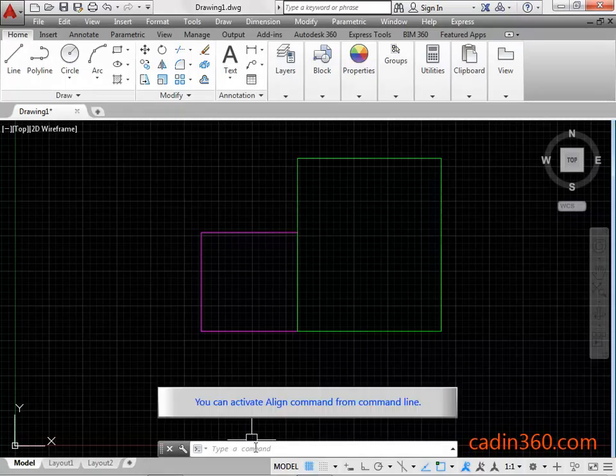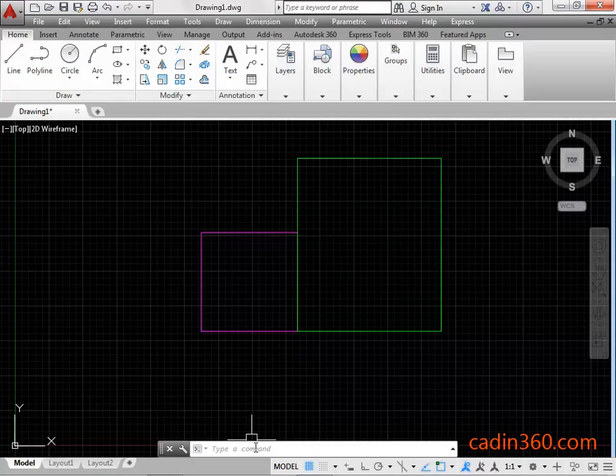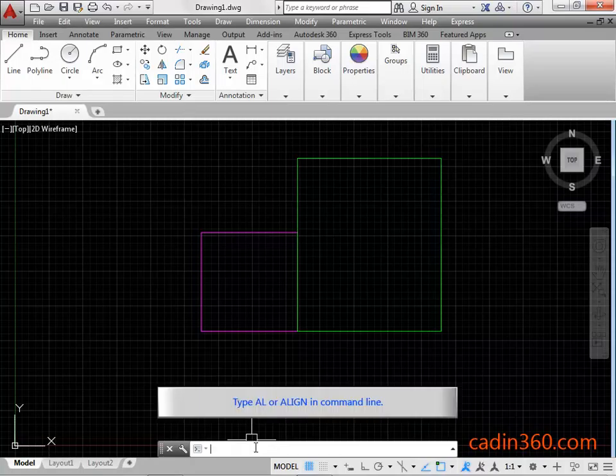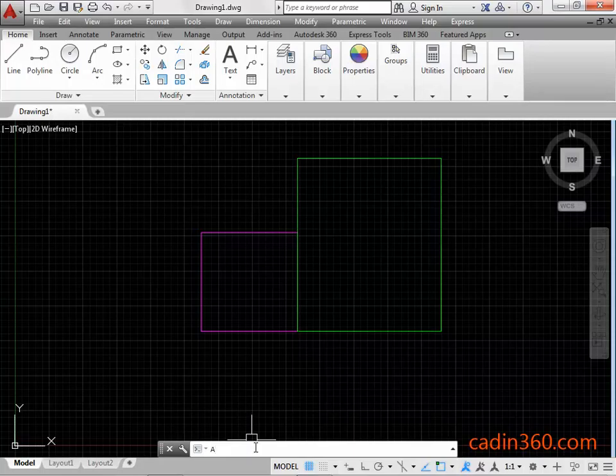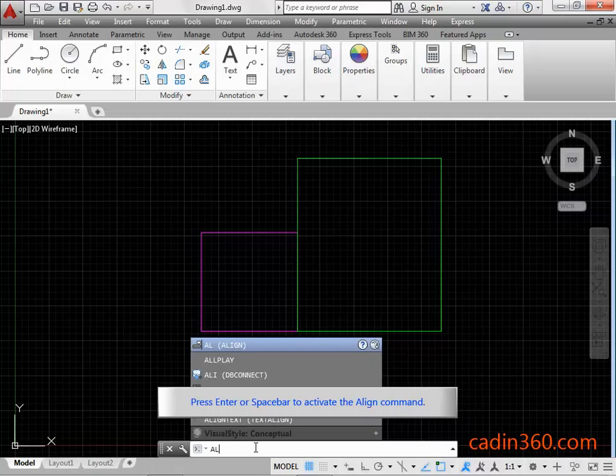You can activate Align Command from Command Line. Type AL or ALIGN in Command Line. Press Enter or Space bar to activate the Align Command.